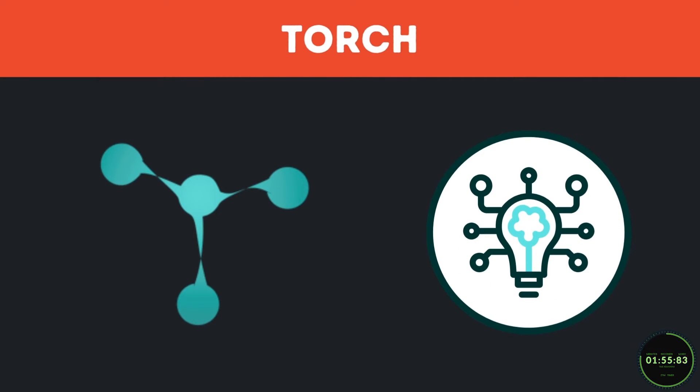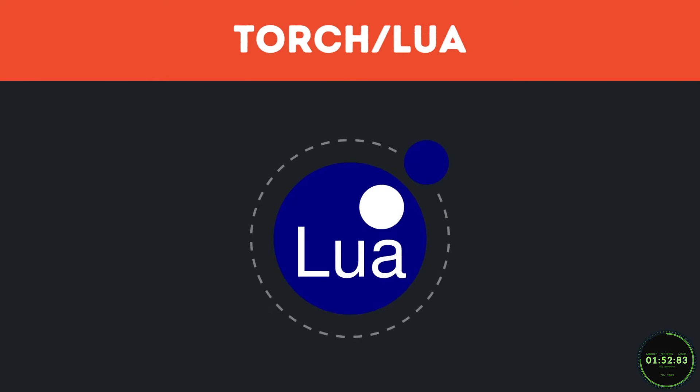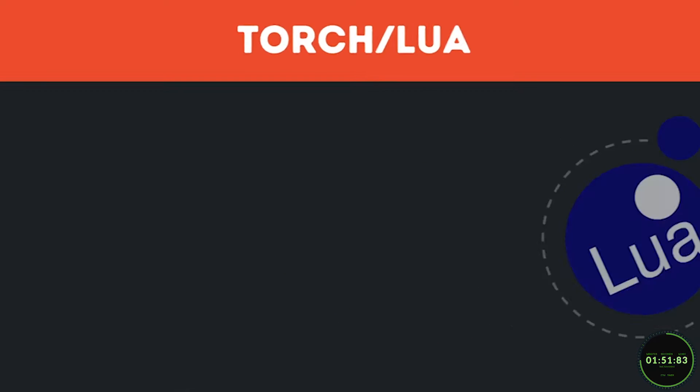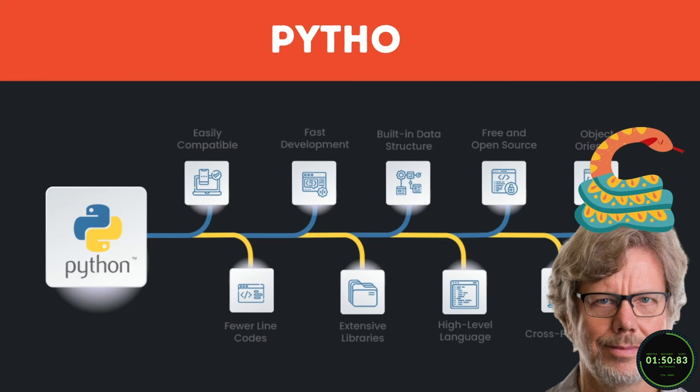Torch being an older deep learning framework that was written using Lua, which is a robust high-level language, and Python, well, we probably all heard about Python.